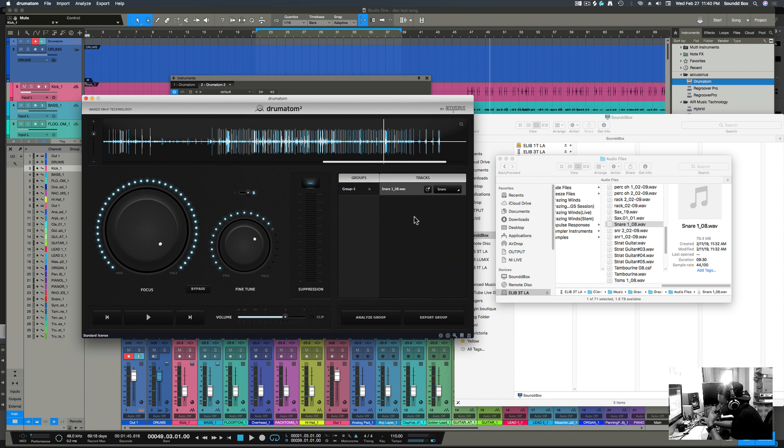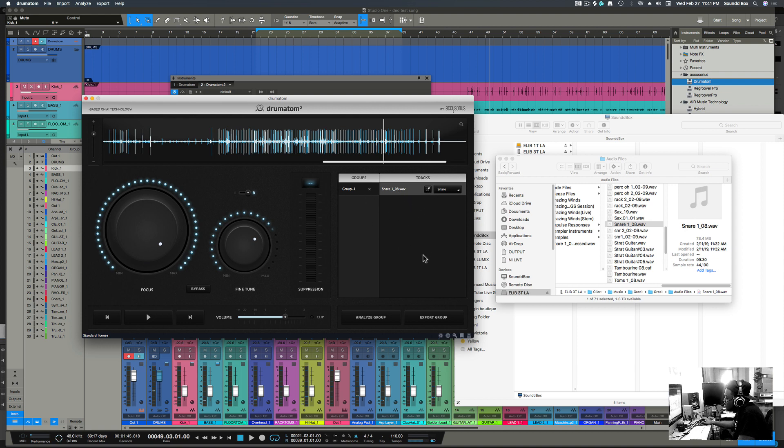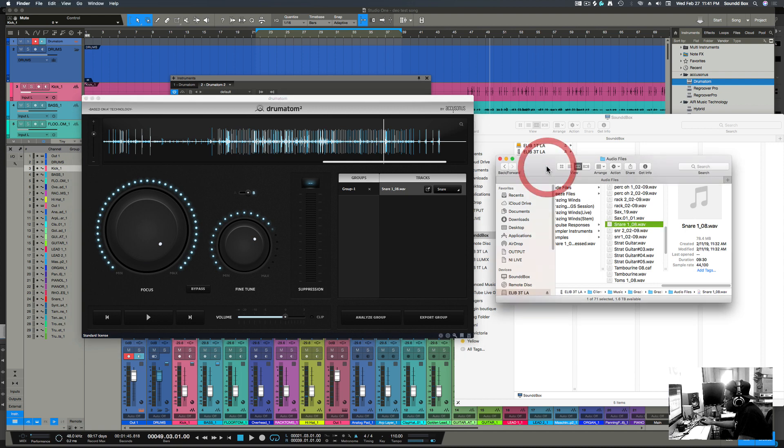Okay, so say you have several drums in here, you can actually go individually, and I believe that this export group is exporting everything at once, and then you can get everything as individual tracks.